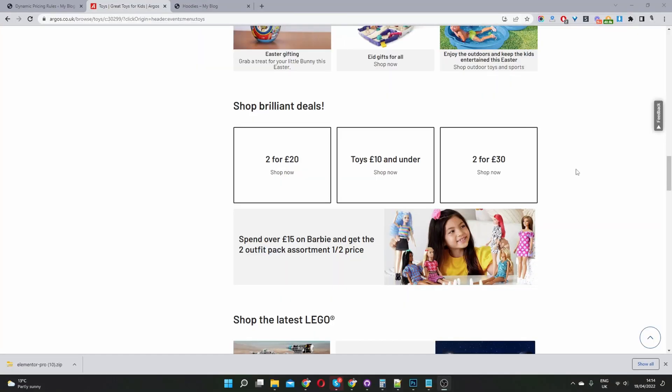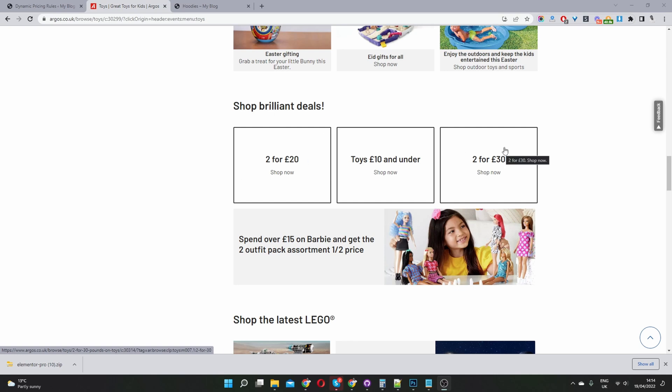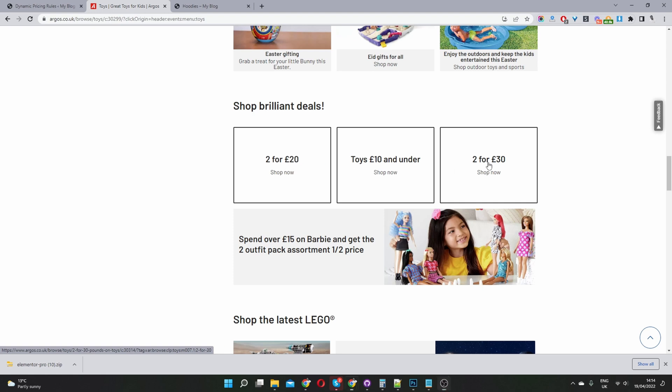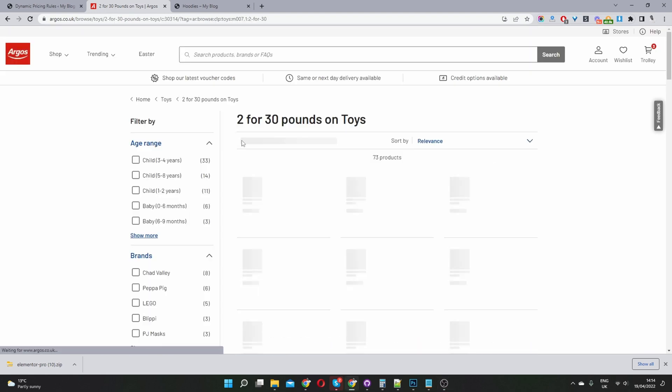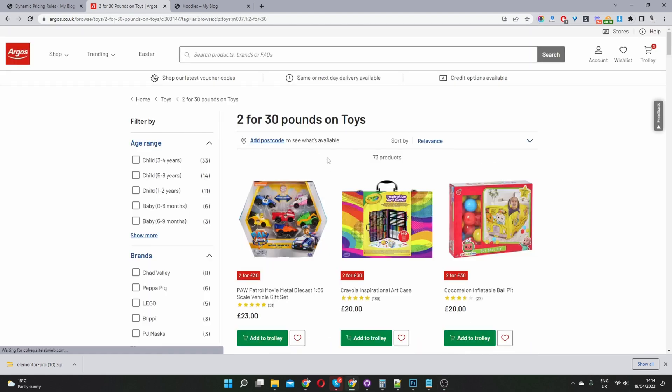So here we are on one of my favorite retail websites, and we can see that they're utilizing this bundled discount offer very well. So we've got buy two for $20, buy two for $30, and then when we click on it.